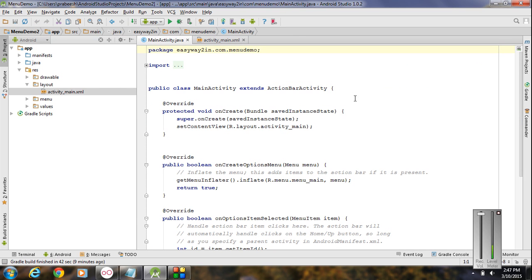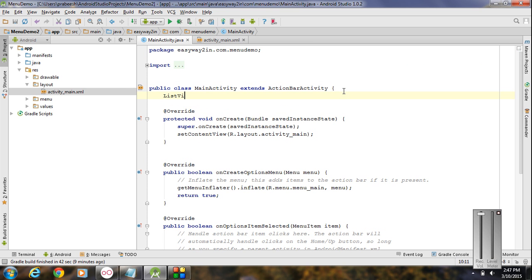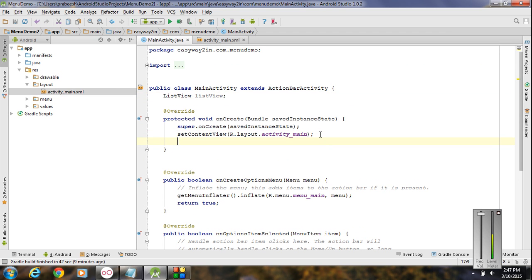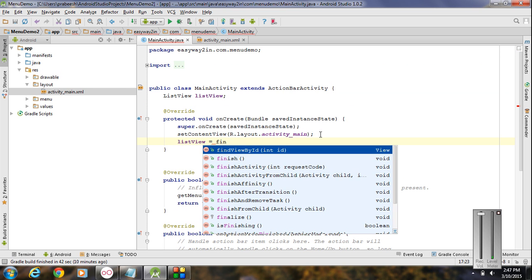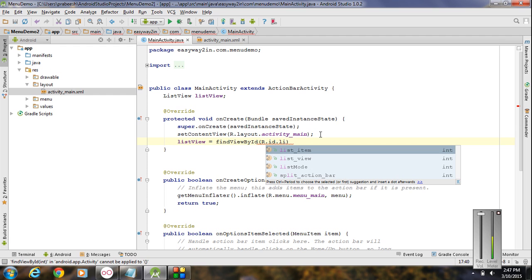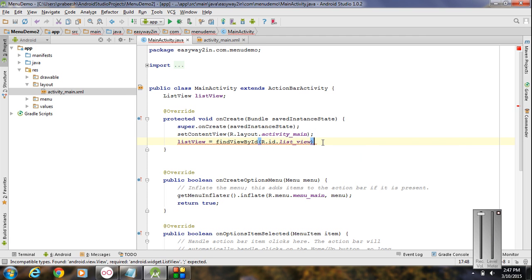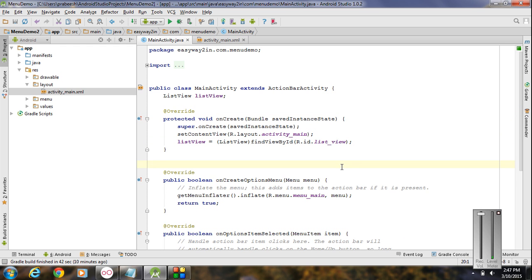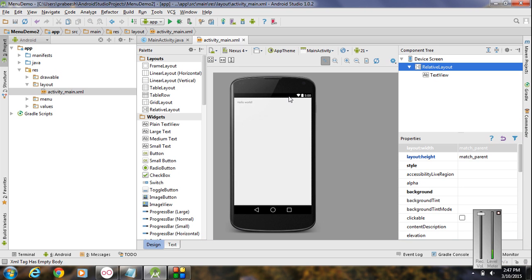Now go to the MainActivity.java file and create an object of ListView — I name it as listView. Now we have to initialize this object, so type cast it into ListView using findViewById. Now we have a list view available connected to the activity_main.xml file.